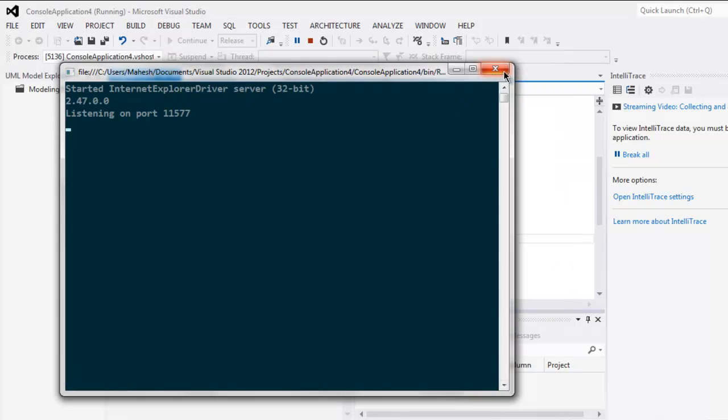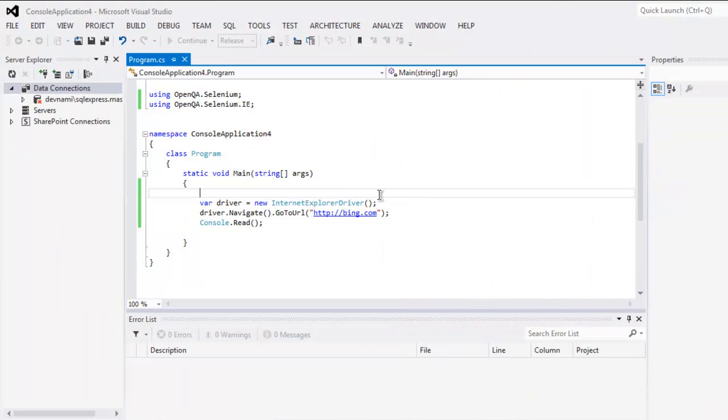You can close the window and go through the code. Okay, so you...